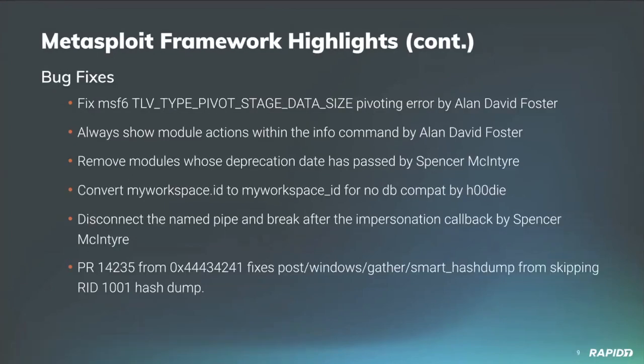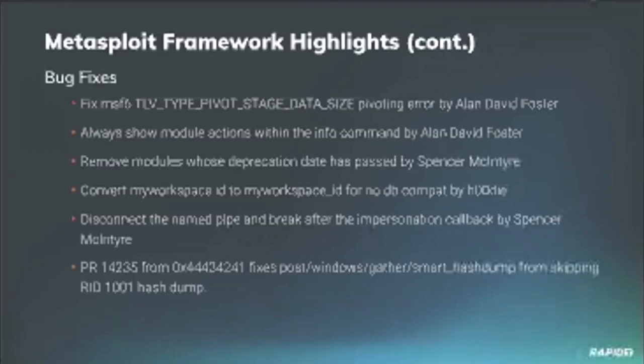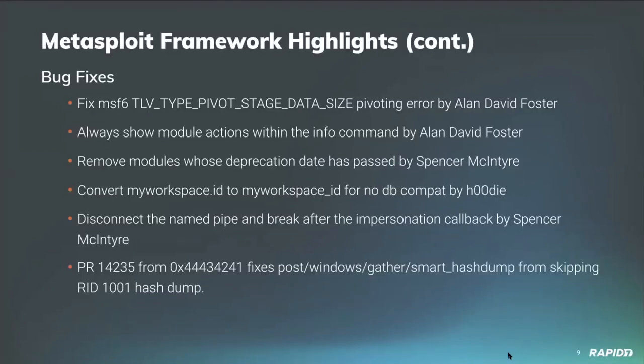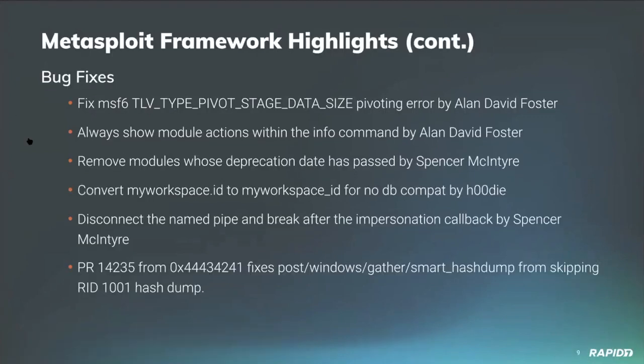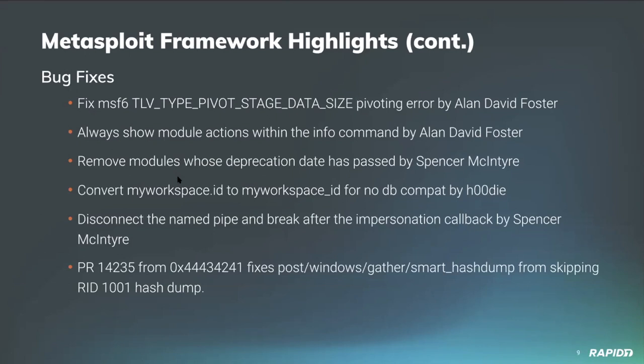Hoodie converted an issue where my_workspace.id was referenced, and so it was causing issues on Metasploit installations that did not have a database connection. I also added in a disconnect after the named pipe that was utilized by the getsystem command, which fixes some issues in a memory leak within the Windows interpreter's getsystem command. And community contributor 0x44434241 fixed the post Windows gather smart hash dump from skipping the RID 1001 within the data output. So now you can actually get the information for that specific RID, which can be useful in certain contexts.